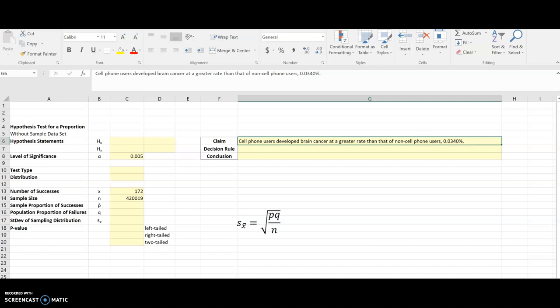We're doing this without a sample data set, so you're going to need the number of successes and the sample size for this, along with the claim and the level of significance.